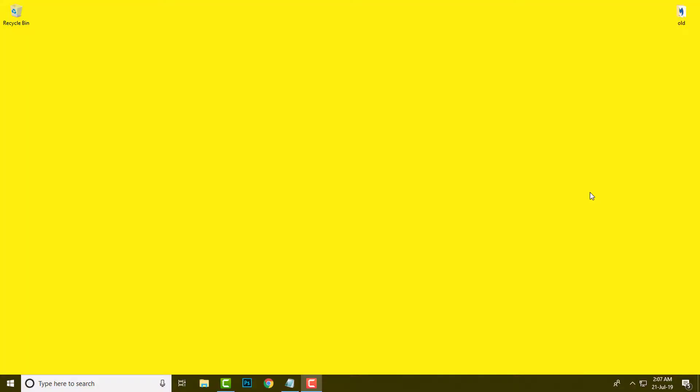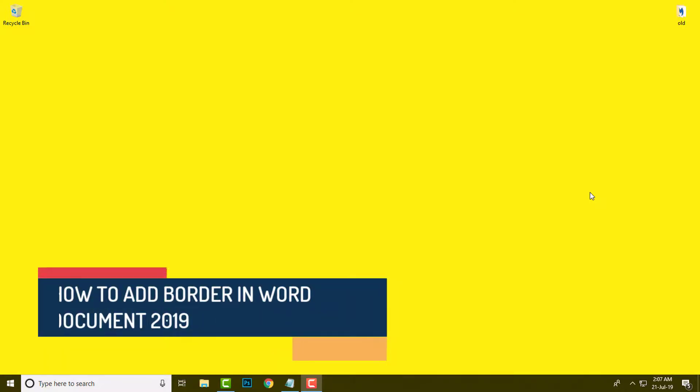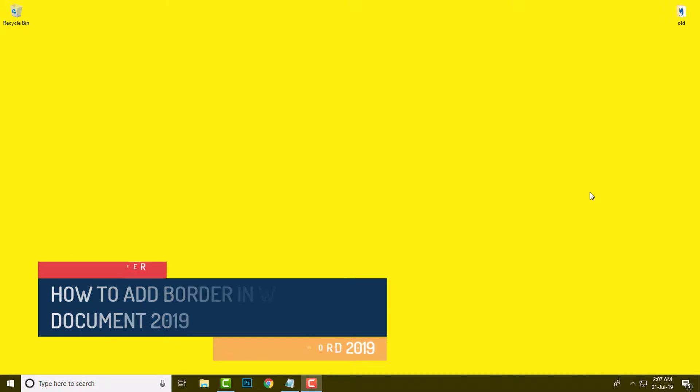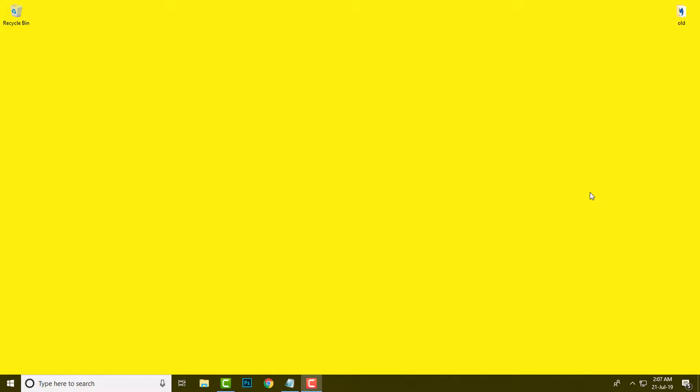Hello friends, my name is Vijay and welcome to my YouTube channel Hello Helper. In this tutorial, I will guide you how to add a border into your Word document. I will show you every setting of borders, where you can add color, width, and art into your border.